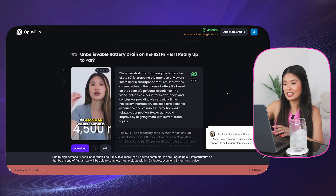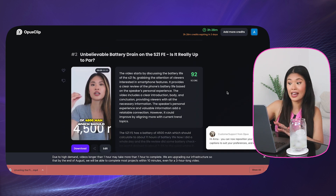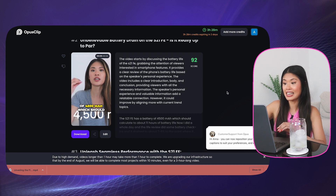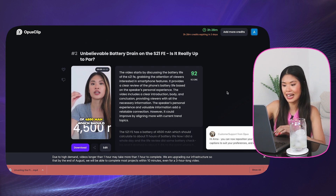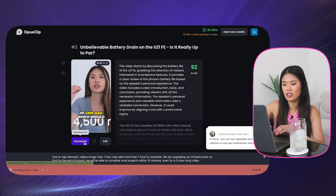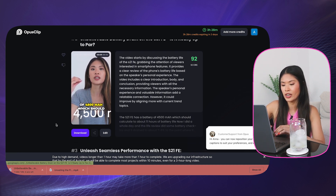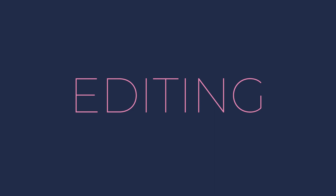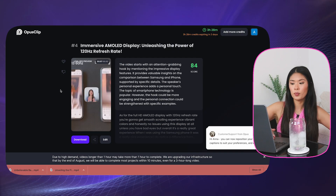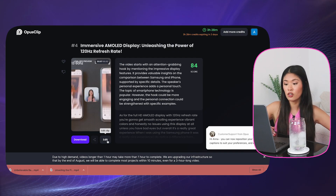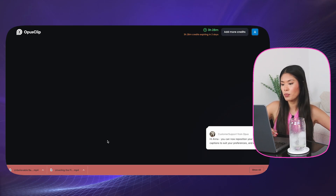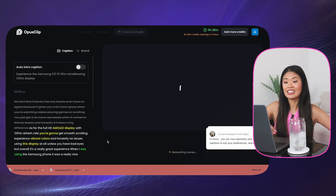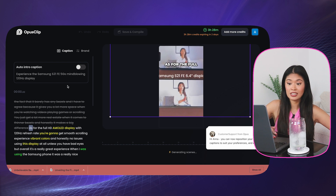So here is the video of the battery drain — it has a 92% virality score. I will download this and upload it as well. What's really great with Opus Clip is you can go into the edit tool button and edit it yourself.